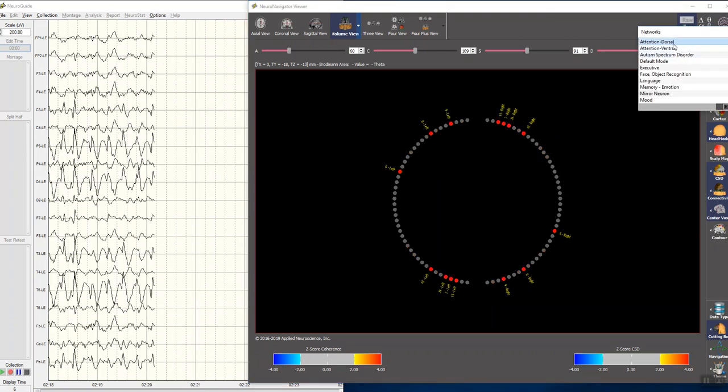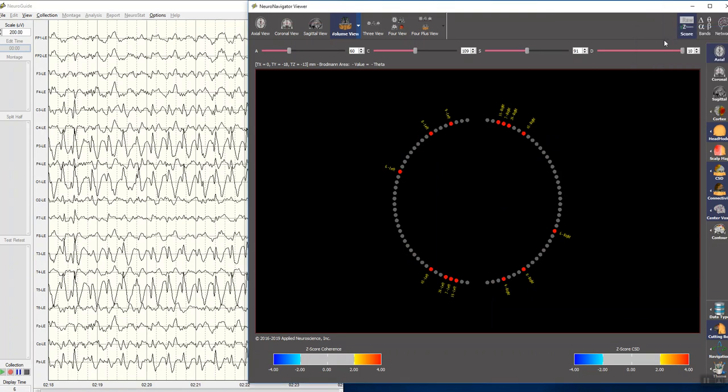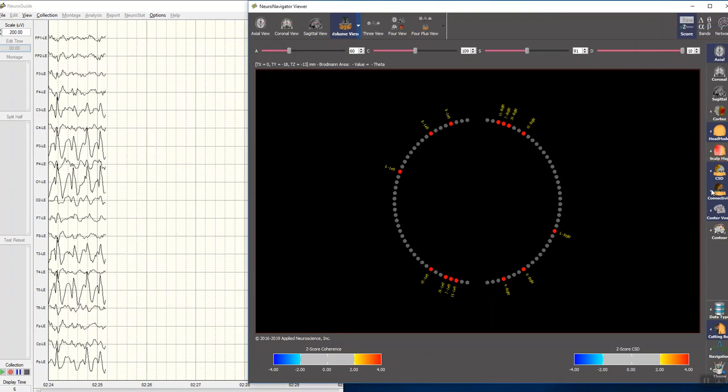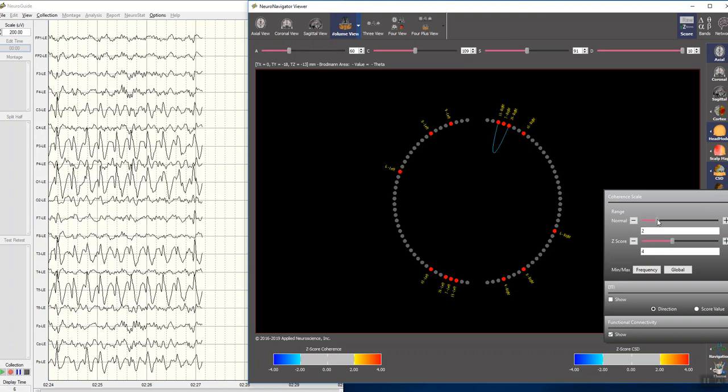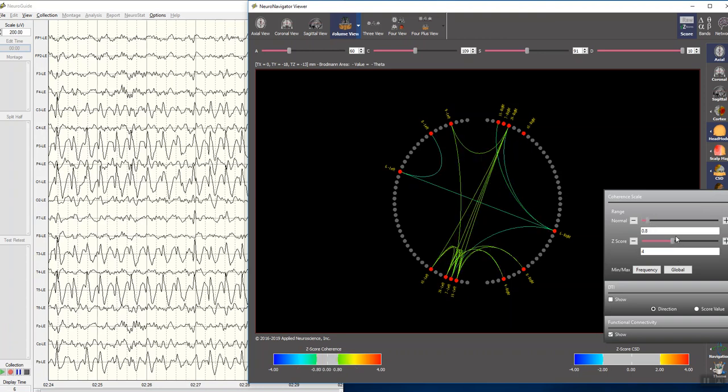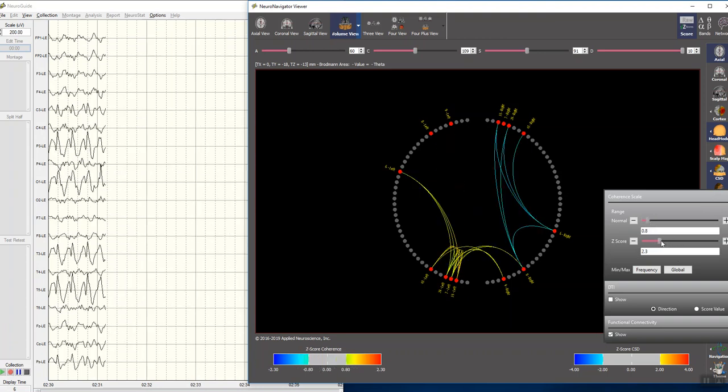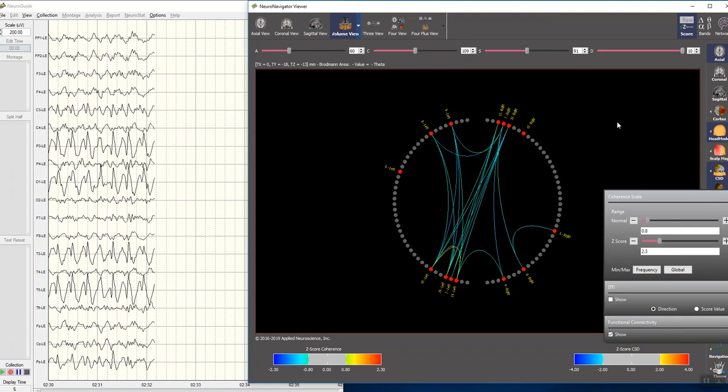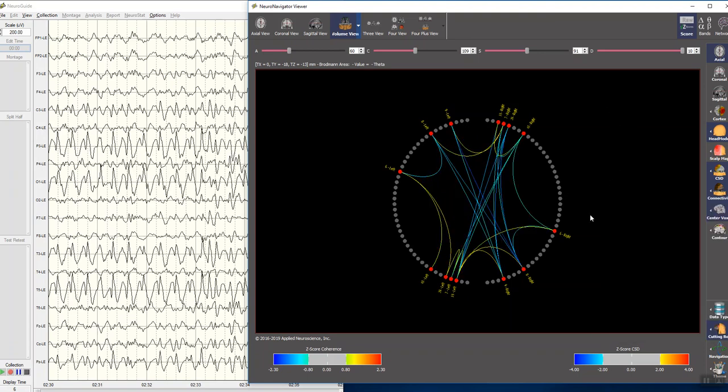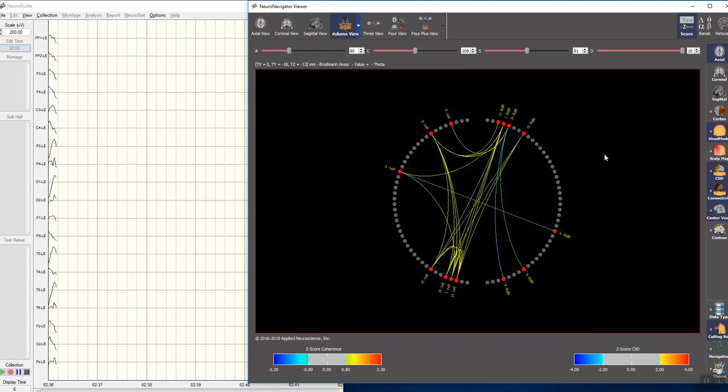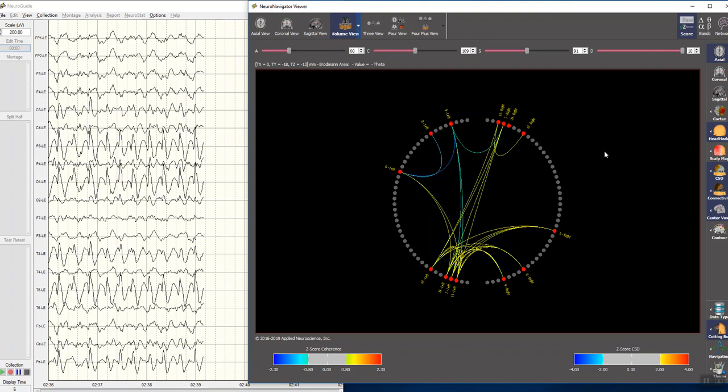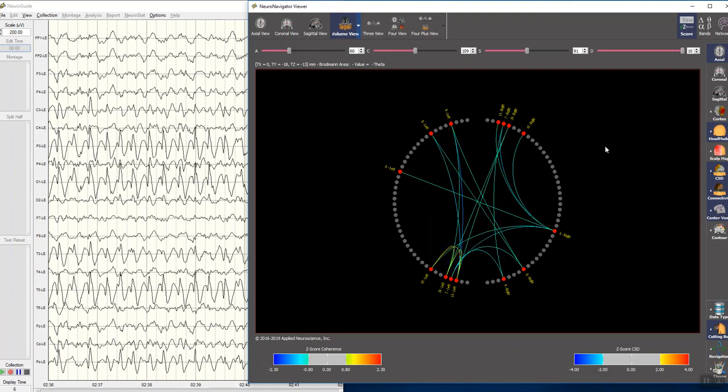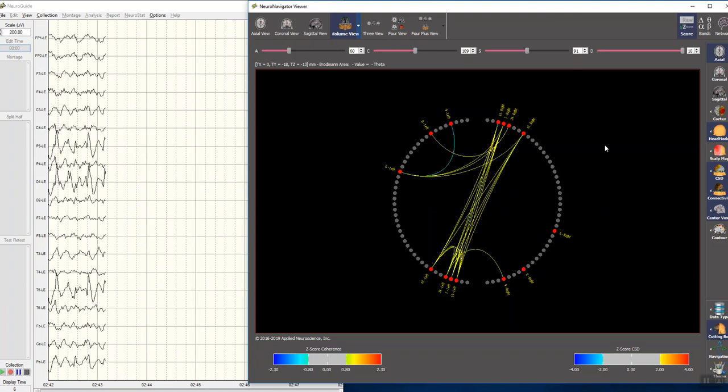Dorsal attention network. And I'll come here and set the z-scores so we can see the network come and go. And you'll be able to see in instances of time, in real time, which connections are within the normal range or within a given fixed value for the z-scores.